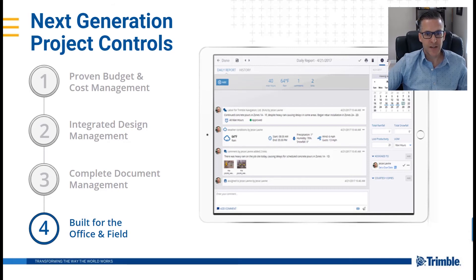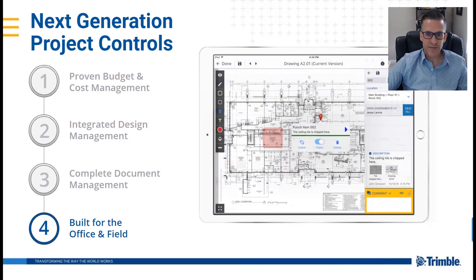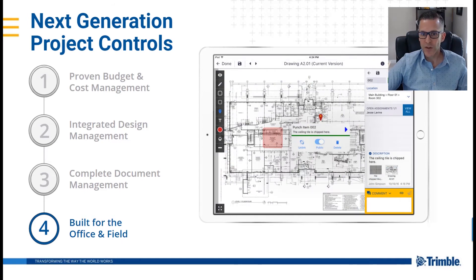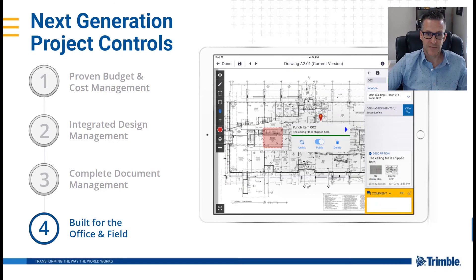Interface easily with punch lists, safety notices, daily reports, field work directives, notices to comply, and checklists.